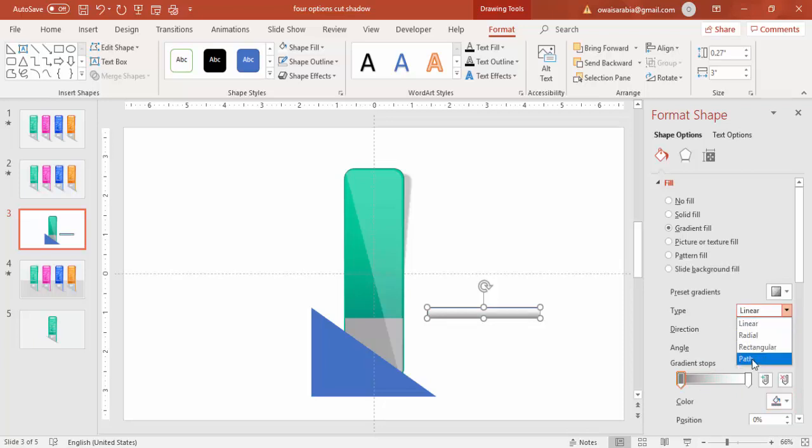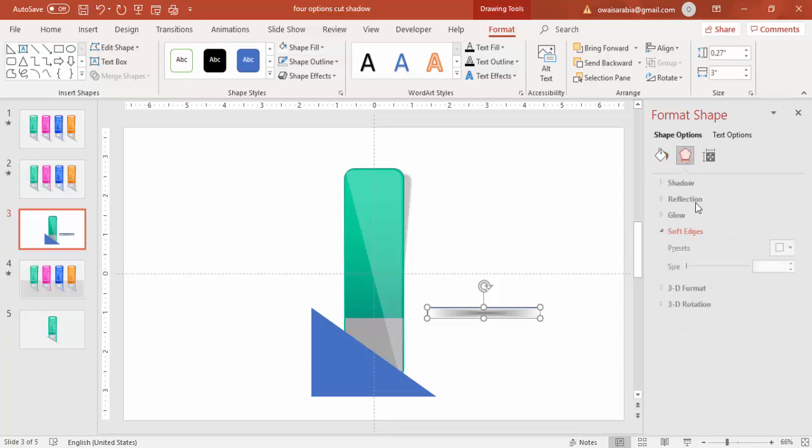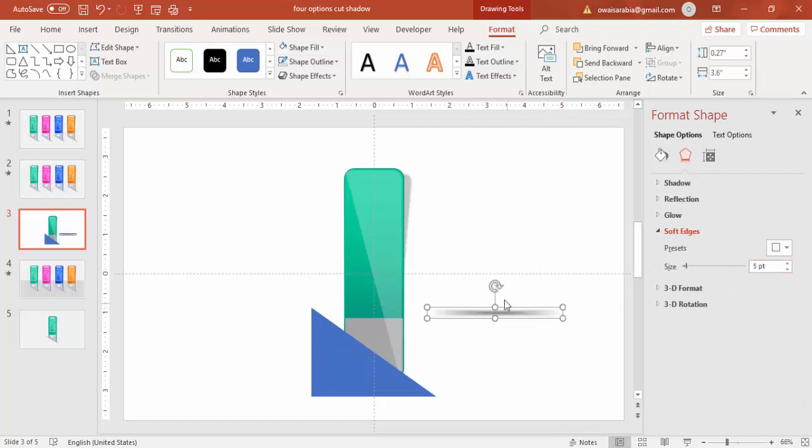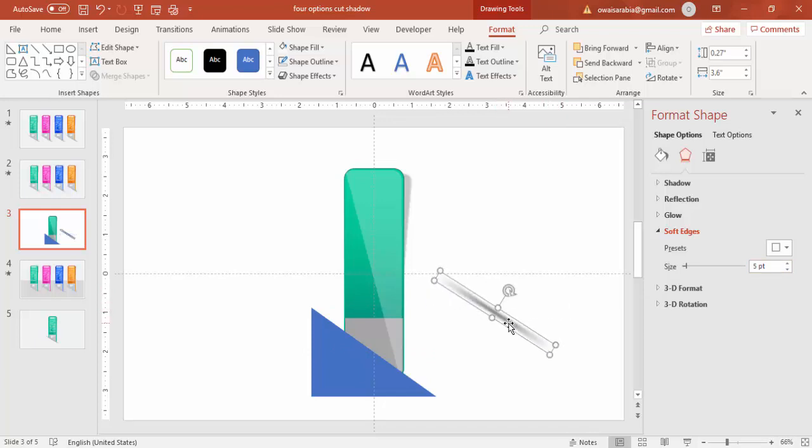And make it path, the type. As well as go to effects and increase the soft edges. Again bend a little bit and just put it here.